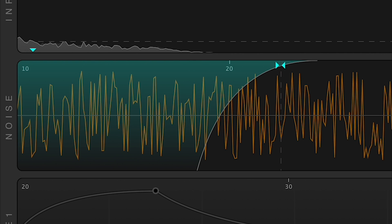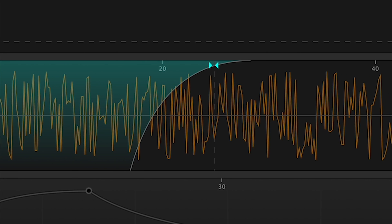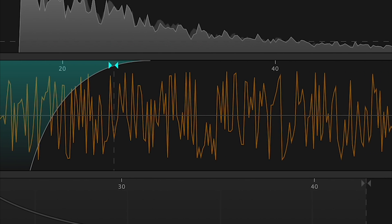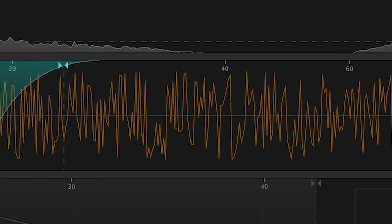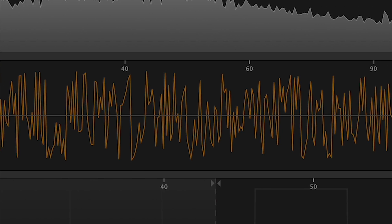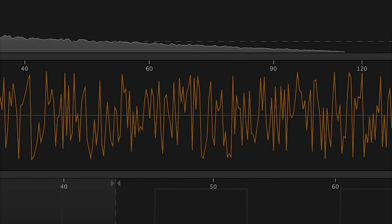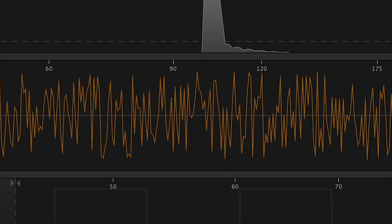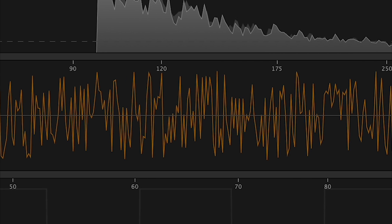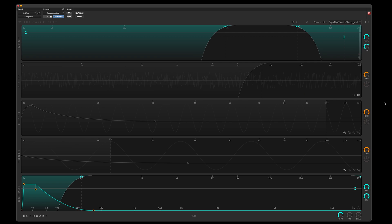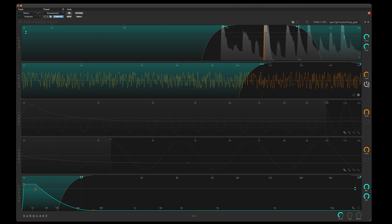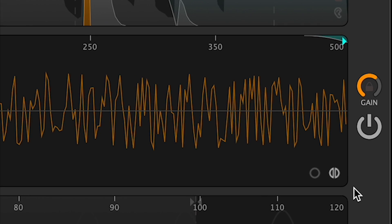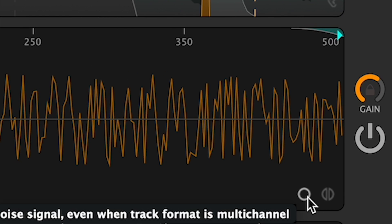The noise band is capable of generating multi-channel noise signals by feeding completely independent, decorrelated signal to each output channel of the plugin. This is useful in a stereo instance, where you wish to add some width to an explosion or a snare drum. If, however, you prefer to keep the image centered, the mono mode button is offered.